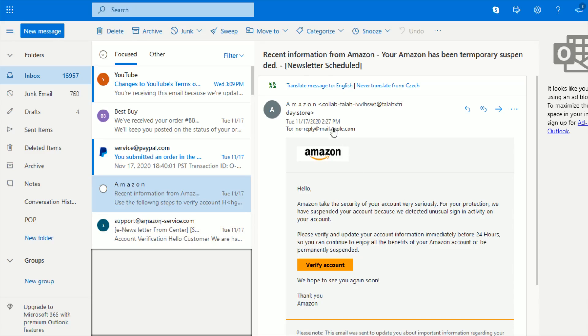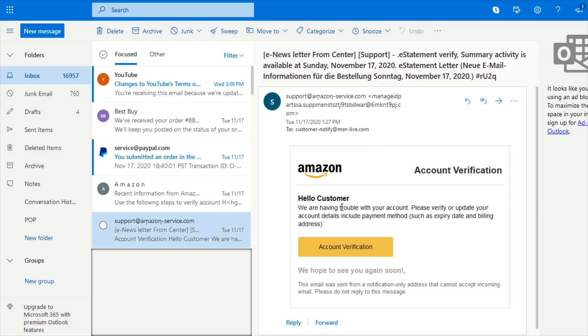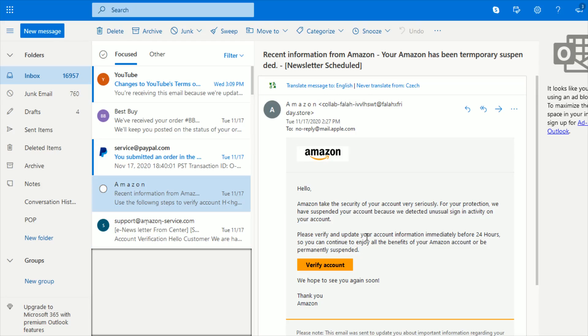The dead giveaway with these two emails is the fact that they're coming from email addresses that have nothing to do with Amazon. This one tried to mask it a little bit better. But again, at the end of the day, you shouldn't be clicking account verification on any email that you're not expecting from these companies that you might have accounts with.